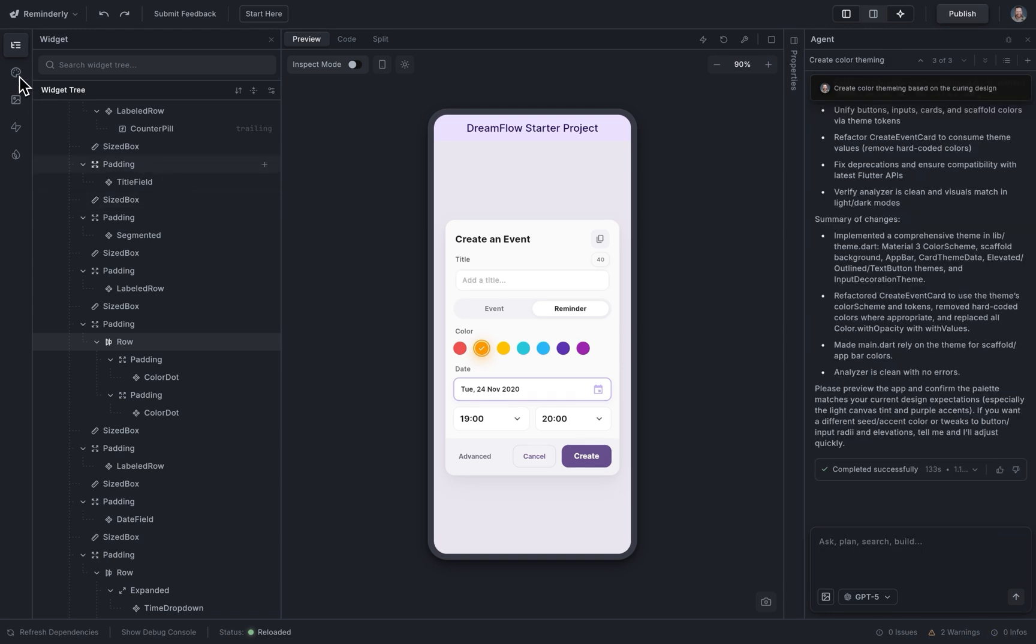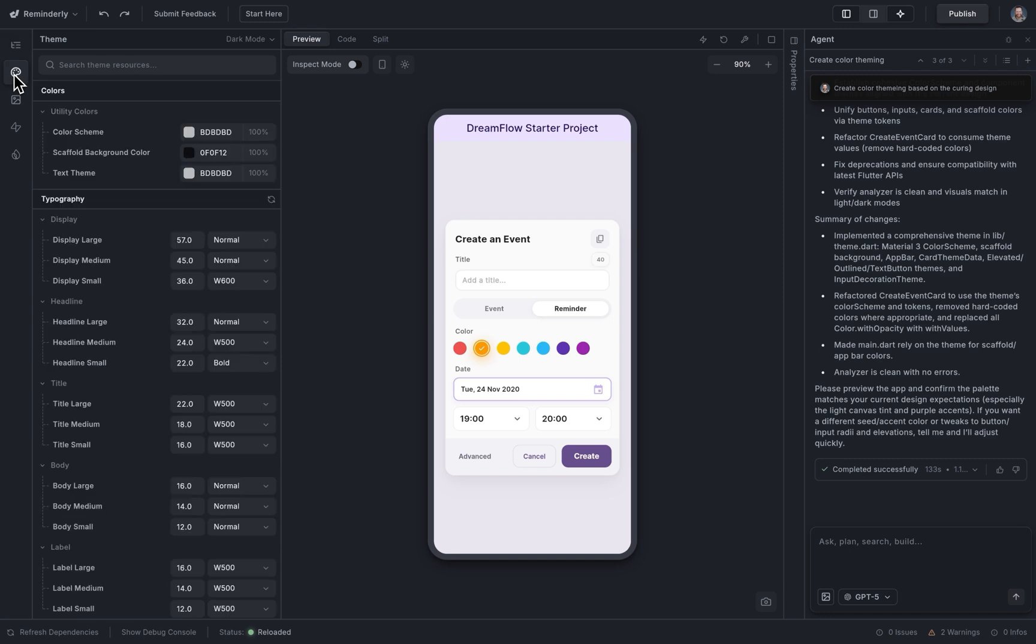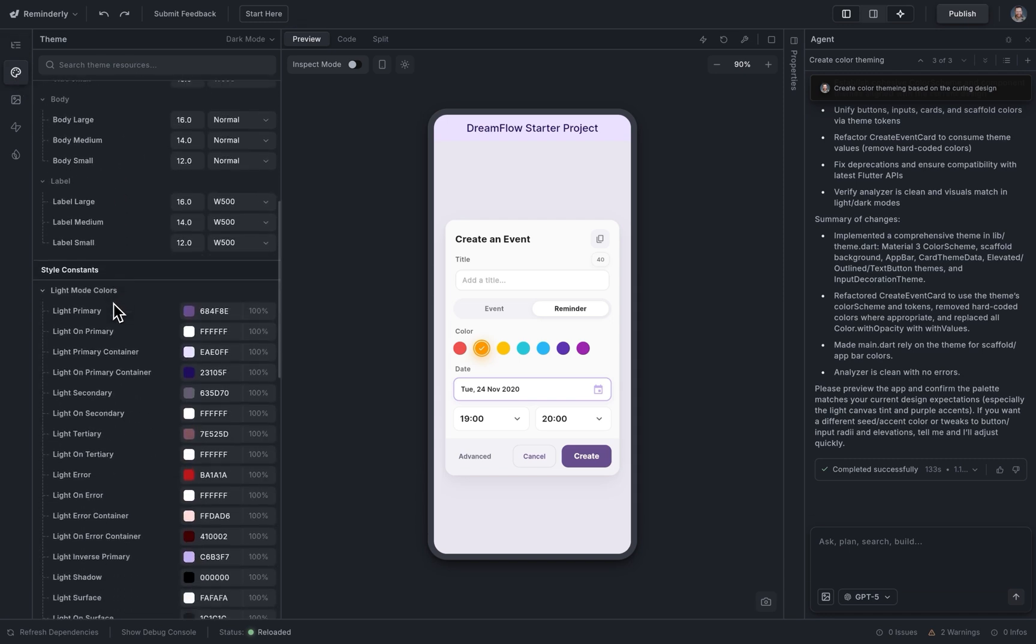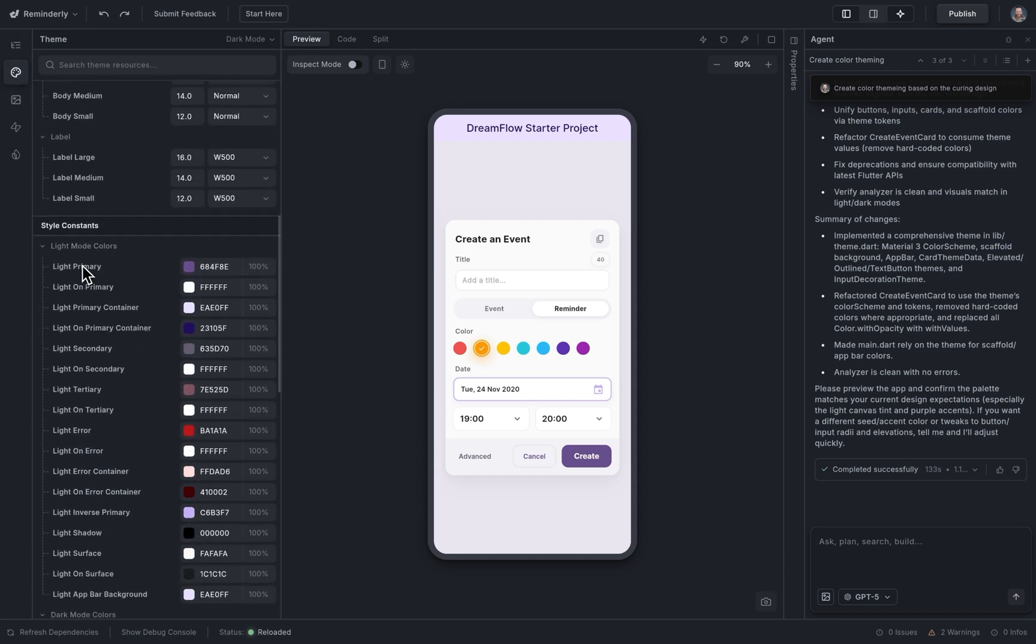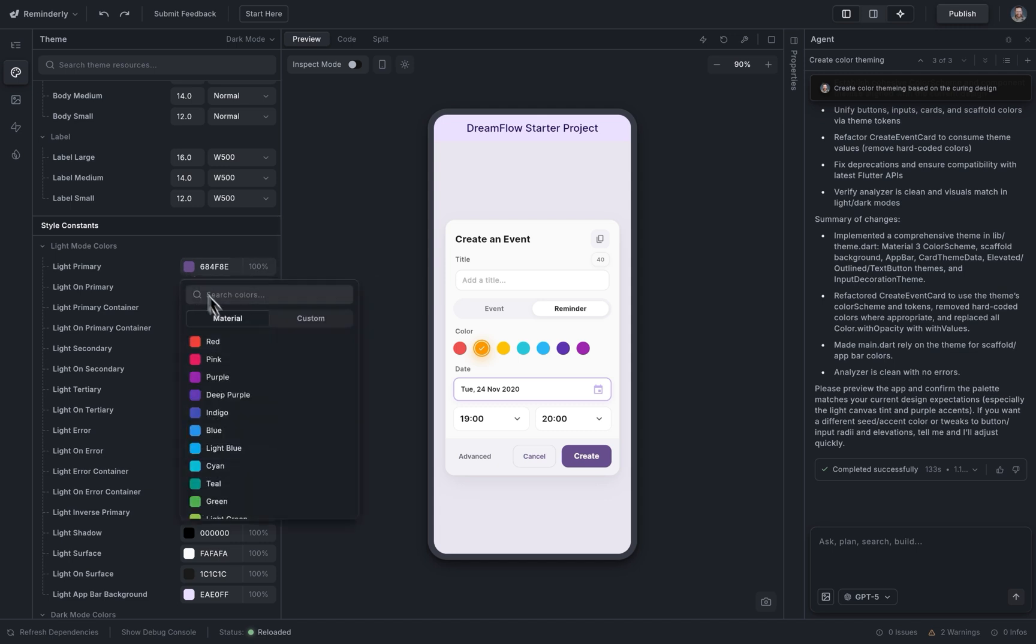So we can see this color theme right here if we go into our theme settings. We've got our typography and our style constants right here. So if we go in and make a change to one of these, we can see it propagate throughout the app. Great.